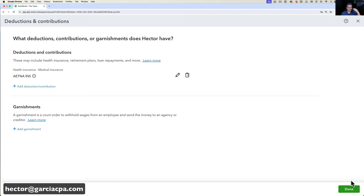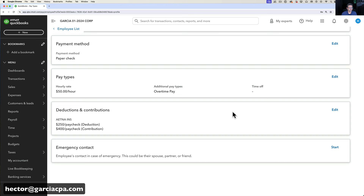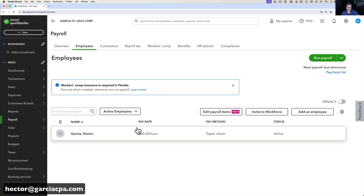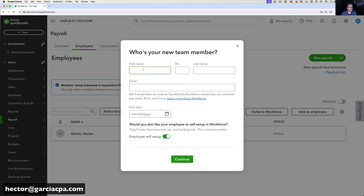Under Garnishments, you can add items like child support or government levies. Go through every one of these options to figure out which apply to you. Then click Done, and Hector is fully set up as an active employee with no errors.